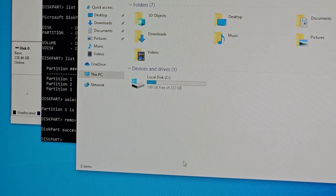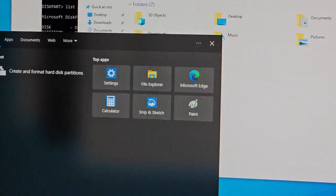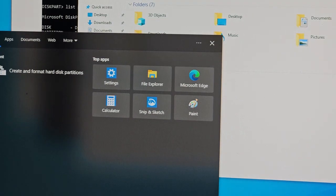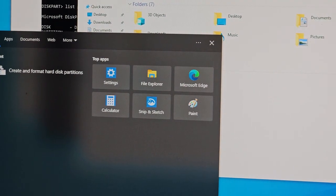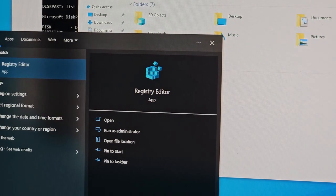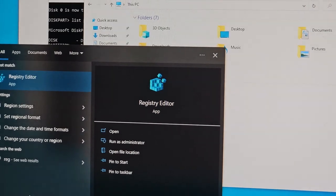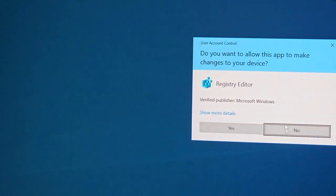We're going to go to registry editor. Type in 'regedit' and then registry editor will come up, and then you open it.